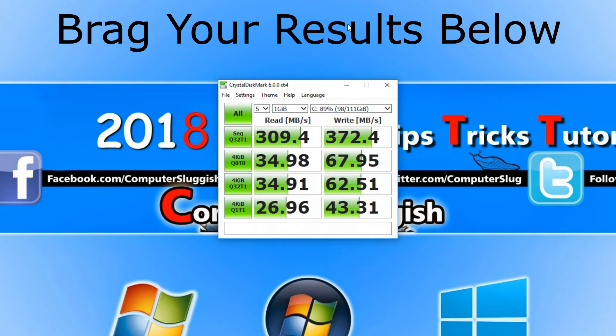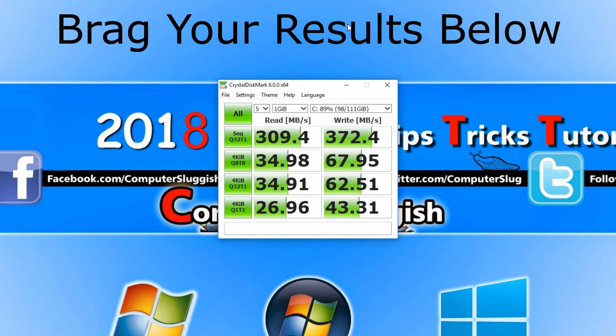The read speed is how fast your hard drive can read files on your hard drive. And the write speed is how fast your hard drive can write files. This is all very important.